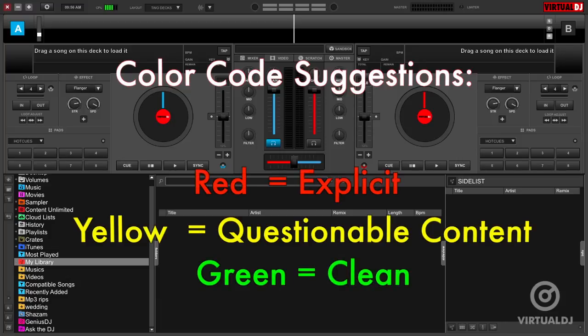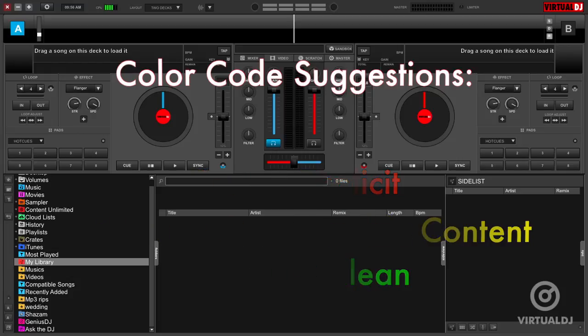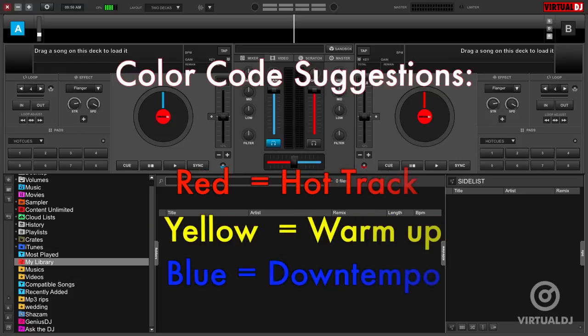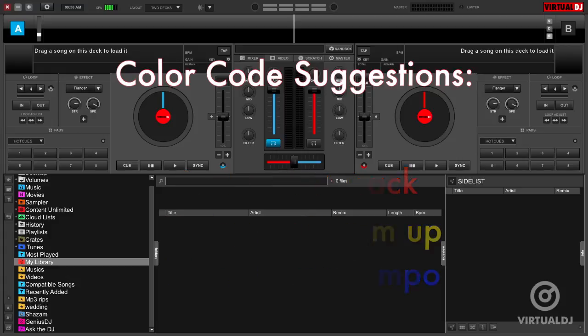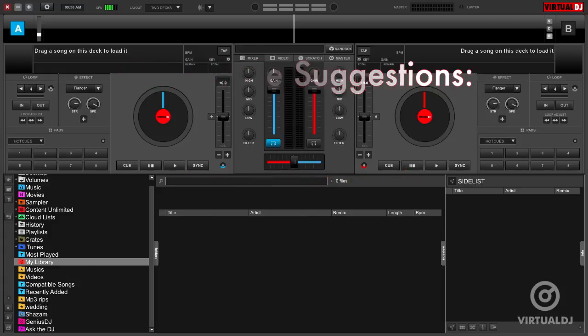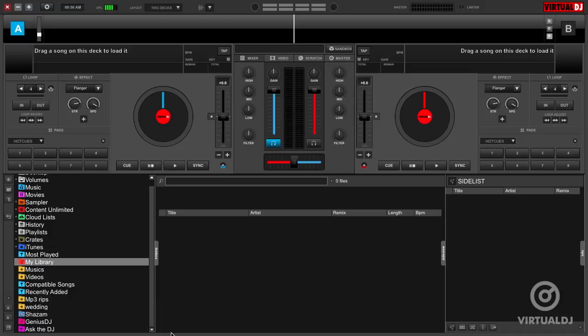For example, you can use color codes to mark tracks that are questionable or have explicit lyrics, or you might use color codes to indicate dance floor reaction. Whatever the case may be, Virtual DJ makes it easy to mark your tracks either before your sets or on the fly. Here's how.